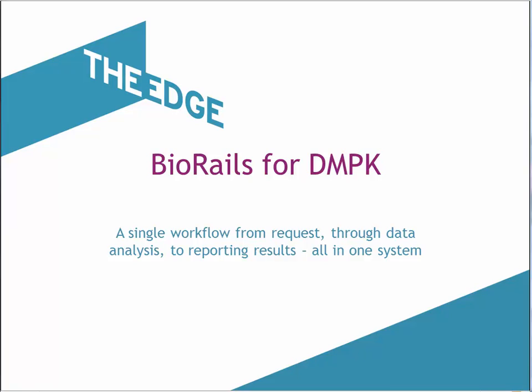BioRails for DMPK: a single workflow from request through data analysis to reporting results, all in one system.